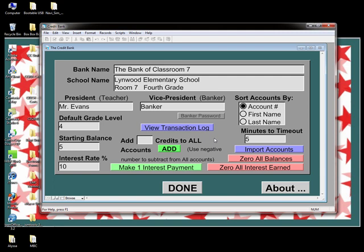The blue Import Accounts button is not something you'll need right now — it's described in the user's guide and will be the subject of the next instructional video. Below the Import Accounts button are two pink zero buttons: one resets everyone's balance to zero, and the other resets everyone's interest payments to zero. If you choose to do this, reset the interest balance first — otherwise the bank will subtract interest amounts from accounts with zero balances, resulting in negative balances.